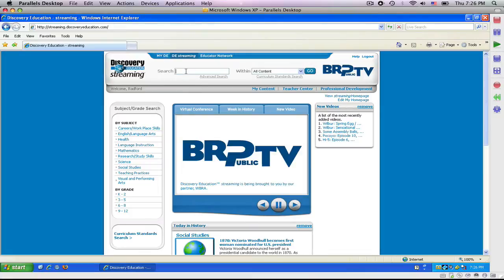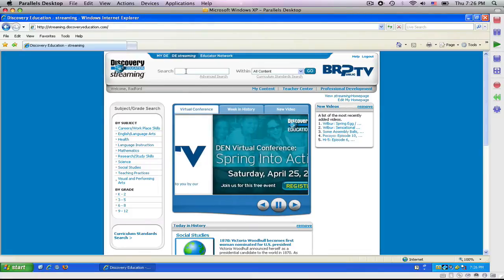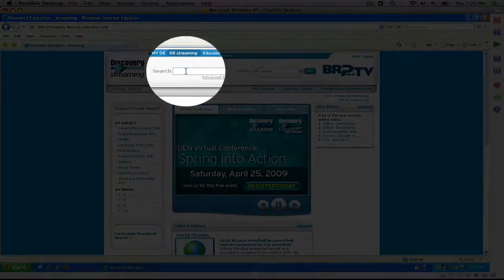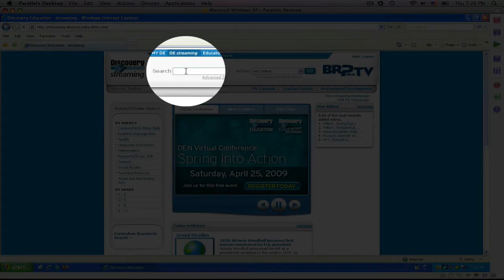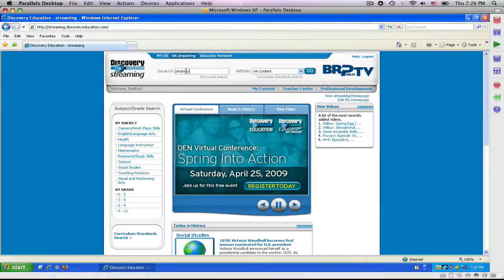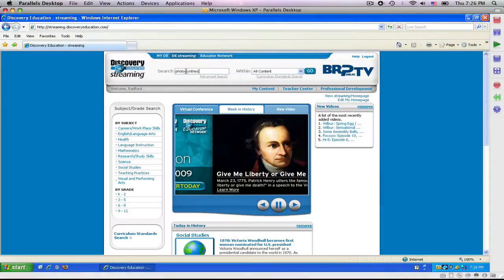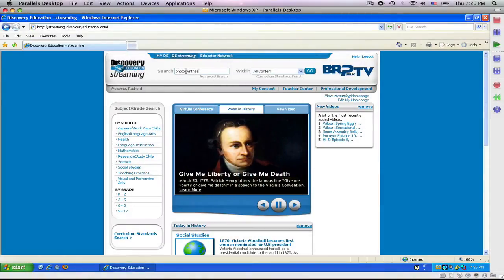And it brings me to the home page of United Streaming. I'm currently doing a lesson on plants, SOL 4.4 life processes. So, I would like to talk about photosynthesis. In my search bar, I'm going to type in photosynthesis and click Enter.